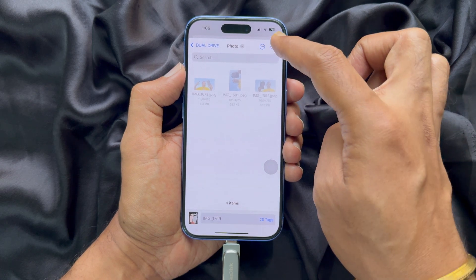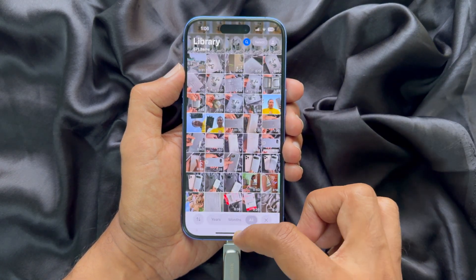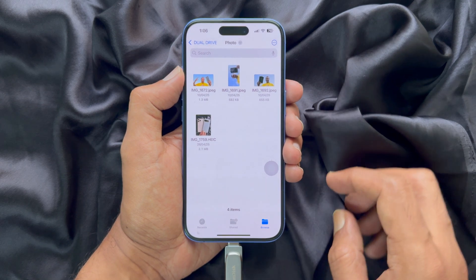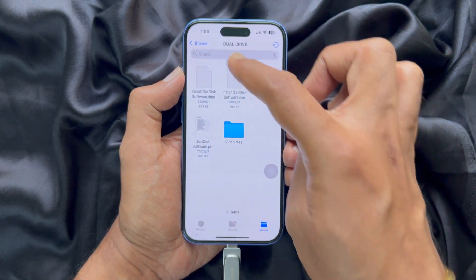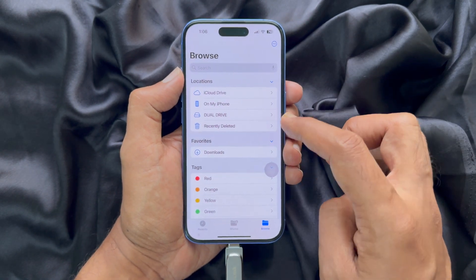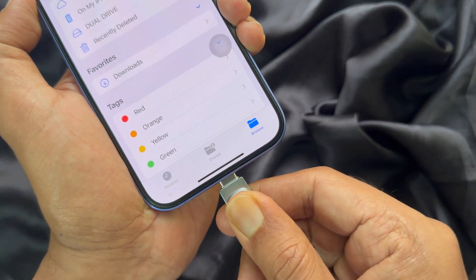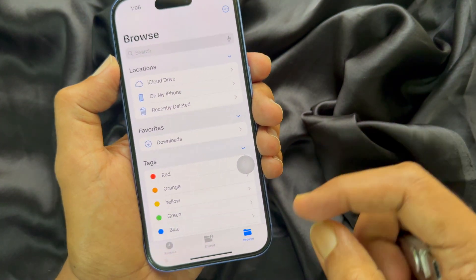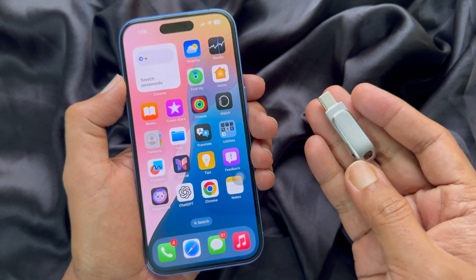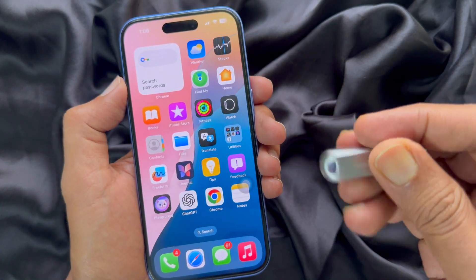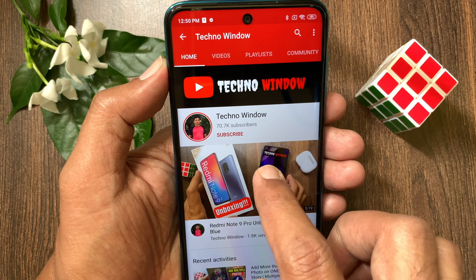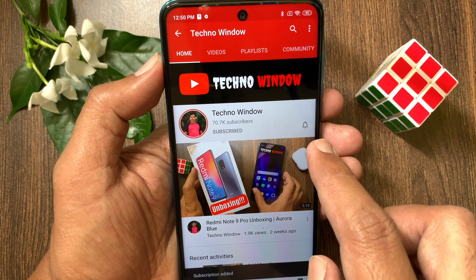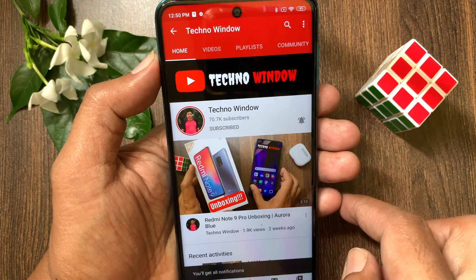So these are the steps to transfer iPhone photos and videos to a USB flash drive without a computer. Hope this video helped you. Please subscribe to my channel by tapping the Subscribe button, and tap the bell icon to receive notifications about all new videos.